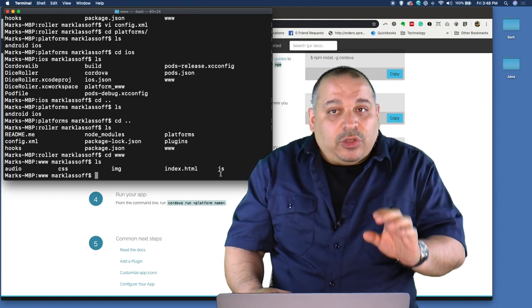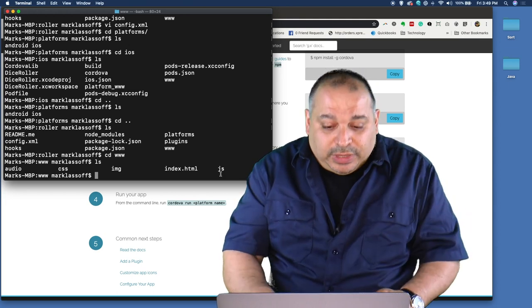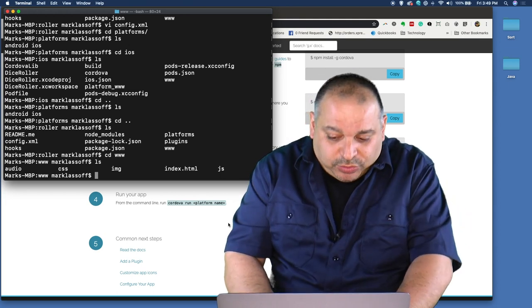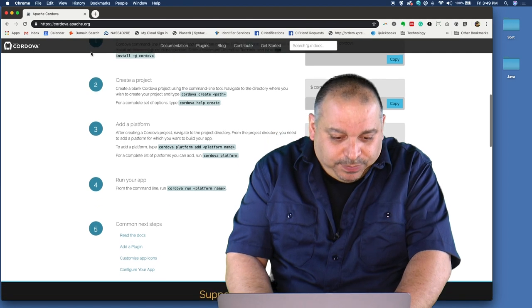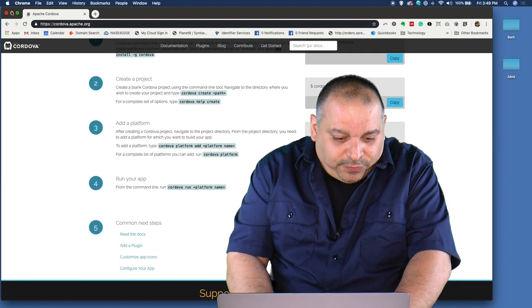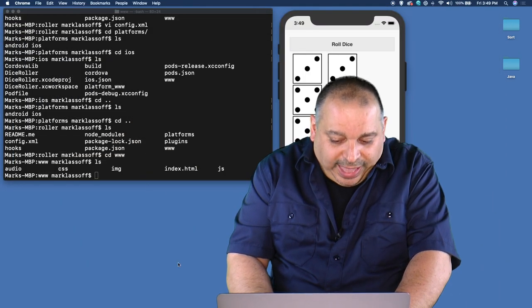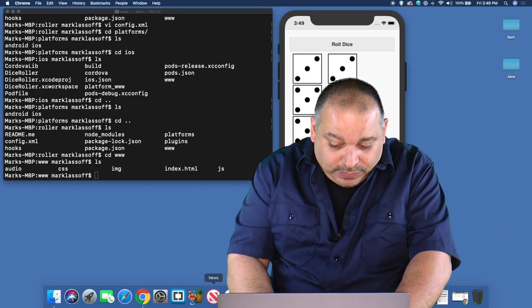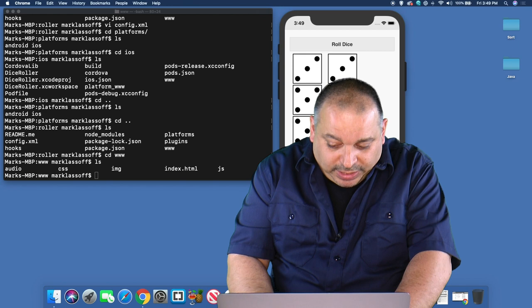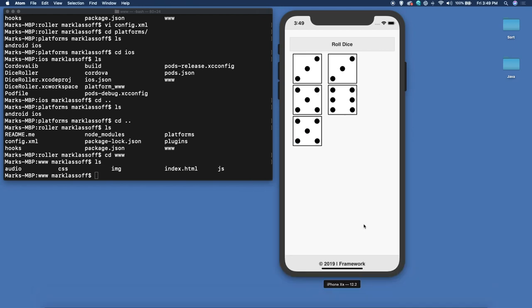If you look inside the folder, I have a folder for audio, a folder for CSS, a folder for my images, an index.html and a JavaScript folder. A pretty standard way to arrange a web application all in the www folder. Let's take a closer look at the code that makes up the actual application. For that, we'll go into Atom, which is my tool for text editing.